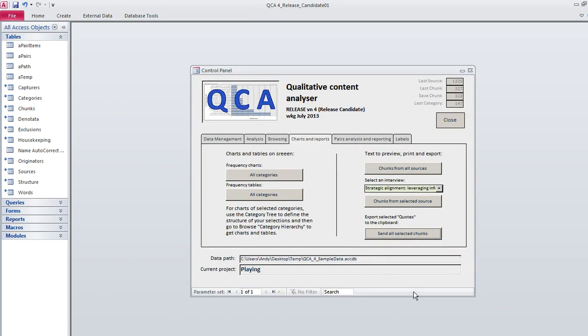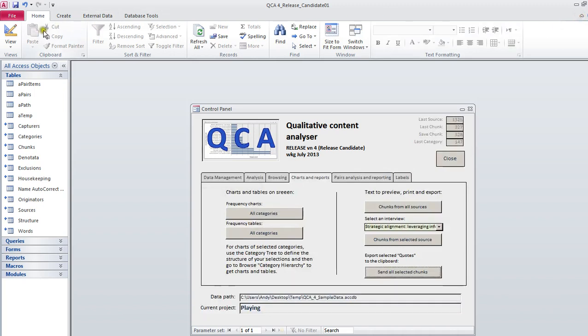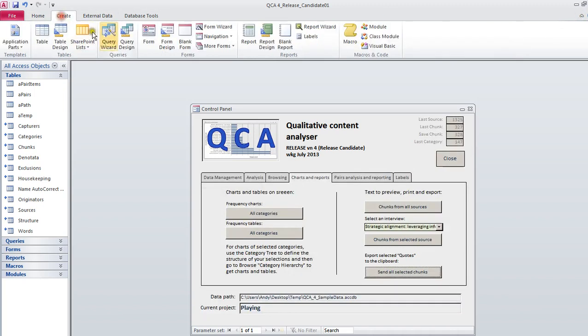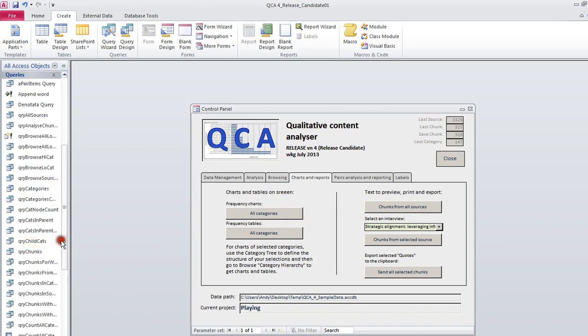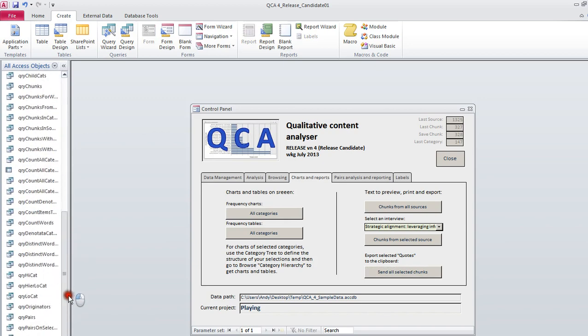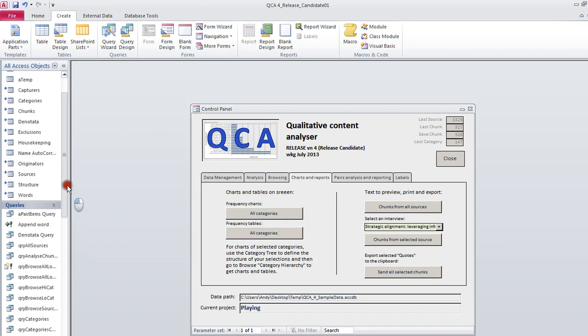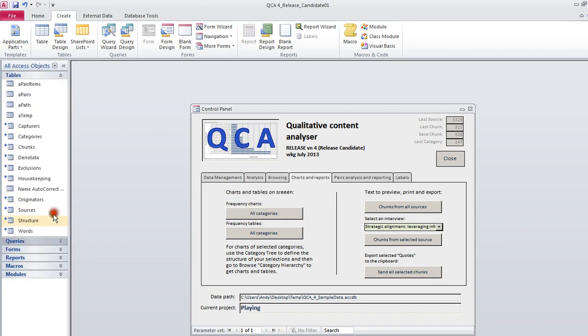That was charts and reports. I would just add that with the Access facilities you can do a lot of stuff on your own. I do suggest you don't mess with the structure of the tables, but there's masses of queries and things supporting what you're doing here.